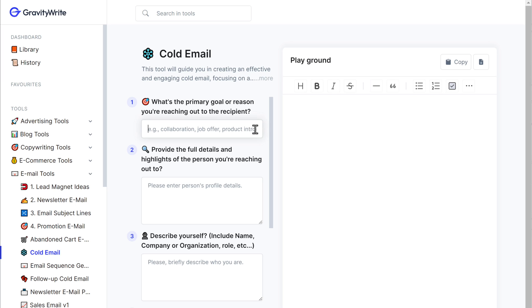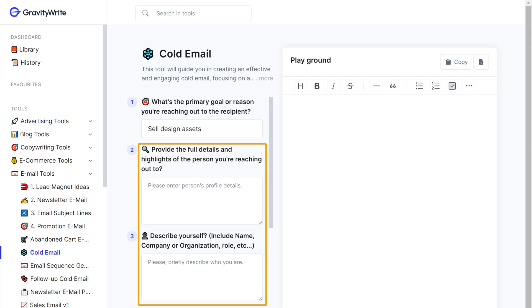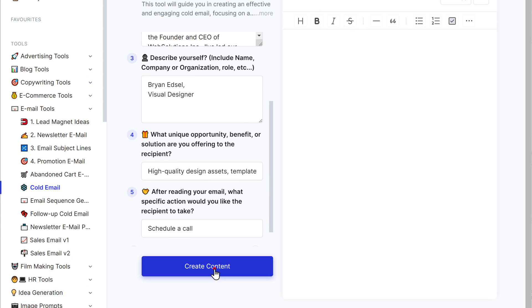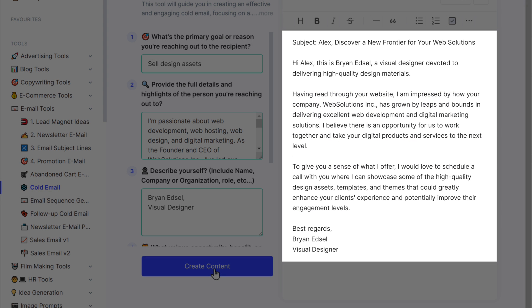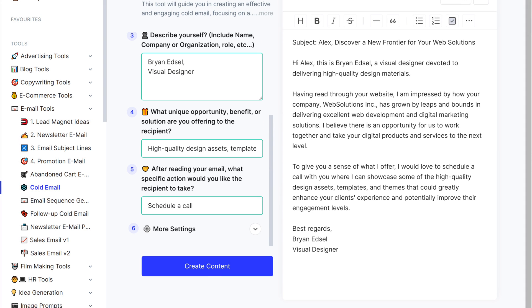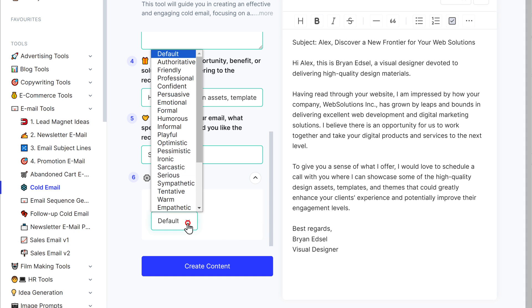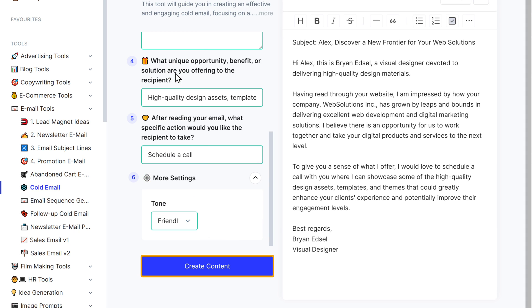It's pretty impressive how it covers all the essential details. But wait, there's more — let's take another example with a different primary goal. Let's say you're approaching a potential client for a project. Fill in the details and click 'Create Content.' And there you go — your cold email is ready. This is how you can use GravityWrite to write your cold emails. You can also change the tone of this email to make it sound professional, casual, or even friendly. To do that, click here, then choose the tone you like — I'll select friendly — and click 'Create Content.'